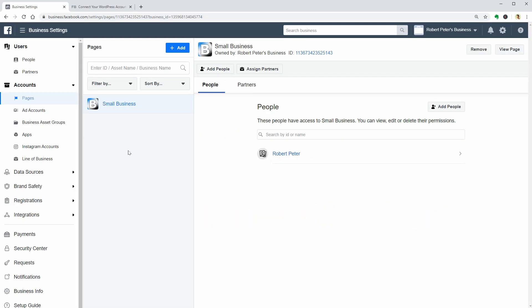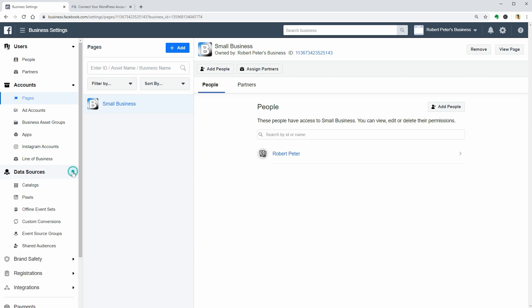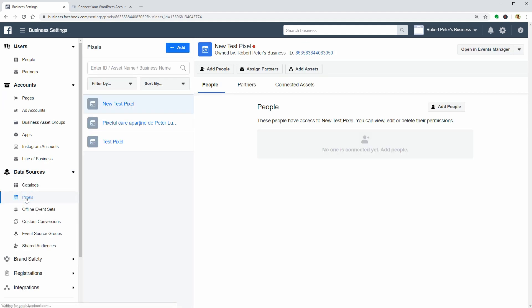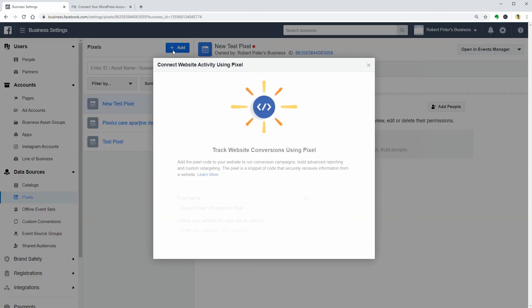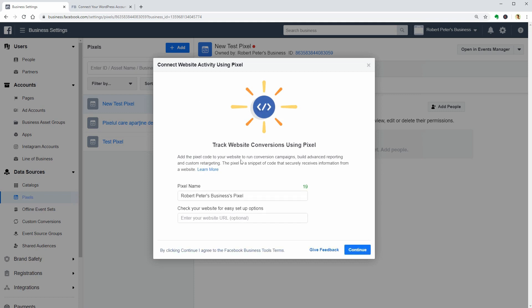To create a new Facebook Pixel, go to Data Sources, then Pixels, and click Add. The Facebook Pixel will help you run conversion campaigns, build advanced reporting, and create custom retargeting audiences.